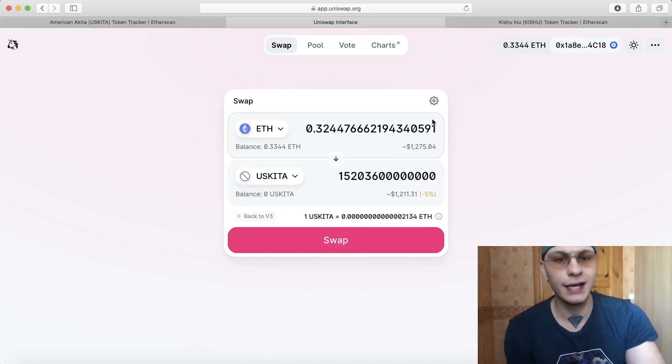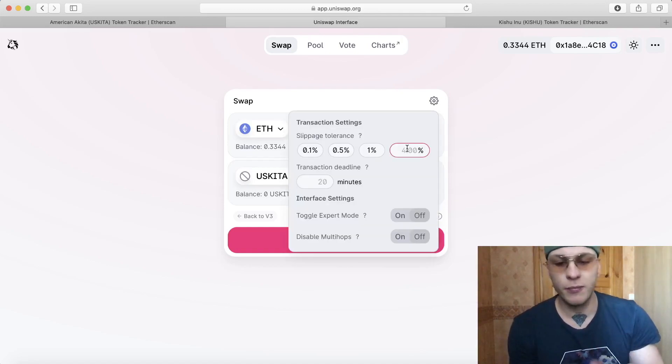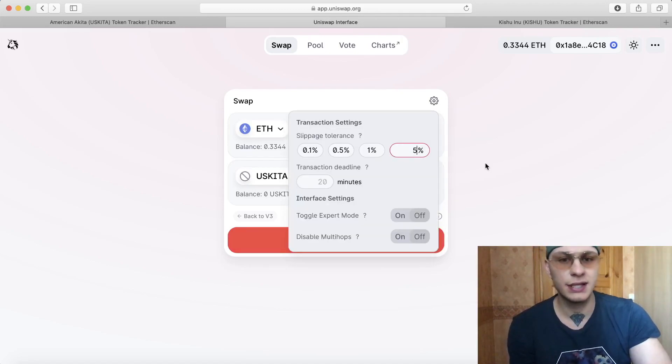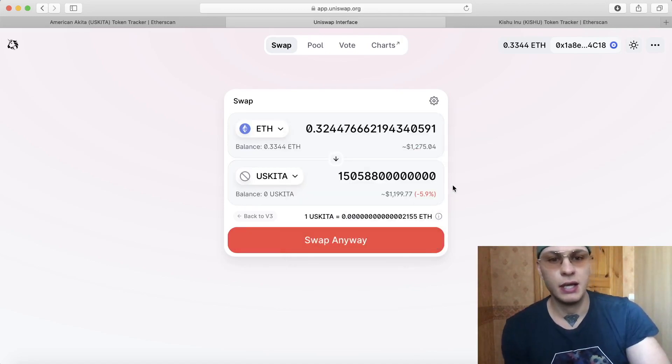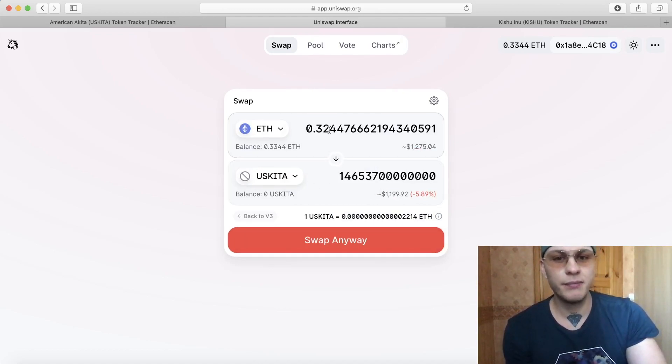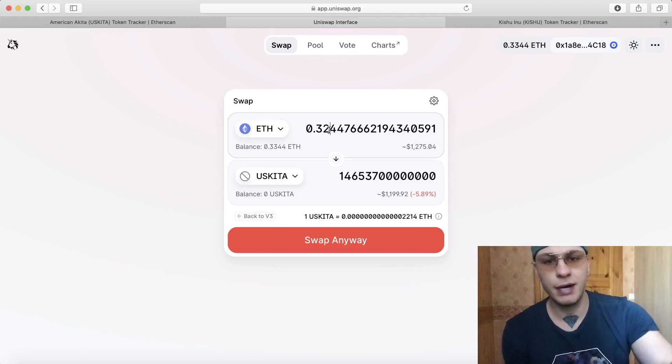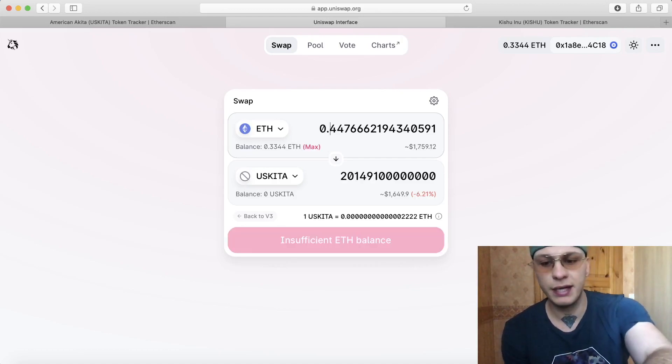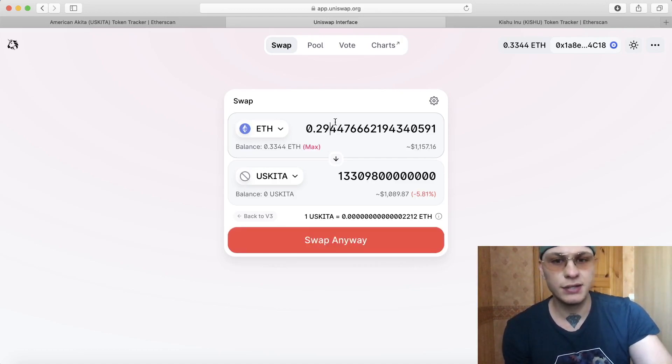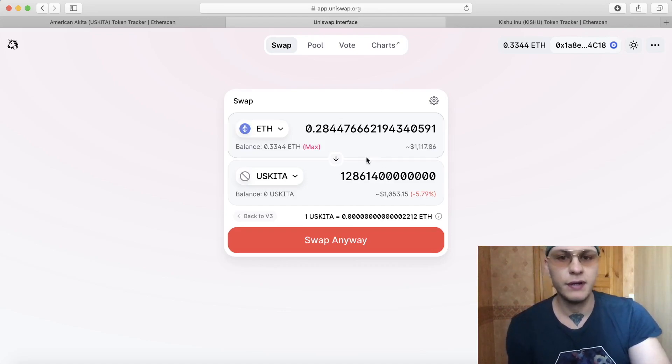You put the slippage over here like four percent. I'll put five percent just in case guys, you can never be too safe. And you want to put a little bit less Ethereum because you need a little bit for the mining cost. So I put like 0.29 or 0.28 even, just in case.